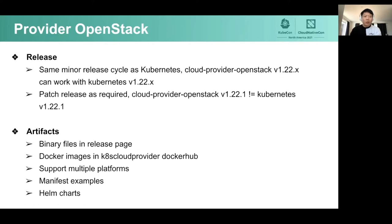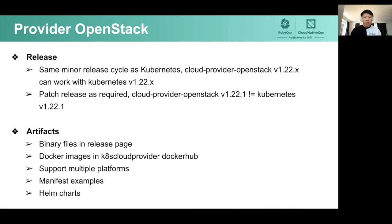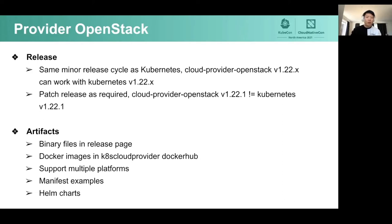In terms of artifacts, each time we do a release for Provider OpenStack we create and upload binary files to our release page. We also build and upload Docker images for each component to Docker Hub. Both binary files and Docker images support multiple platforms such as AMD64 and ARM64. We also provide manifest examples in our repo to make it easy for users to deploy and test our components. If you prefer deploying using Helm, we also have Helm charts in GitHub. Our CI jobs use the Docker images from Docker Hub and the manifest files to verify they work as expected.